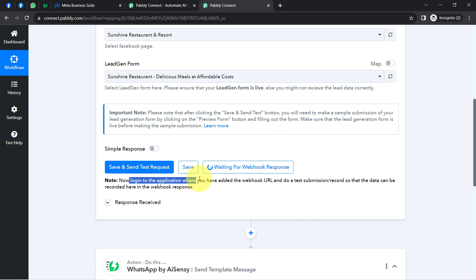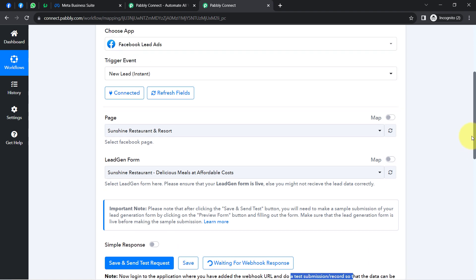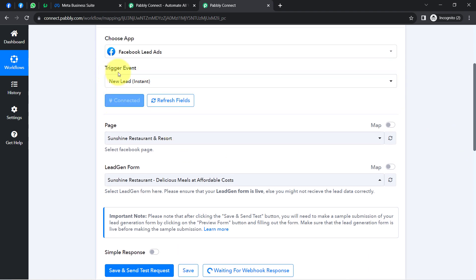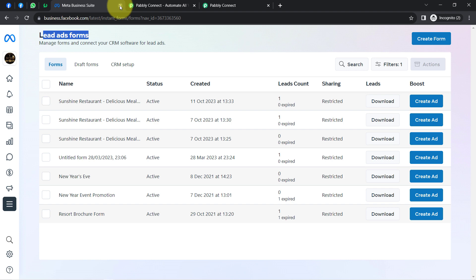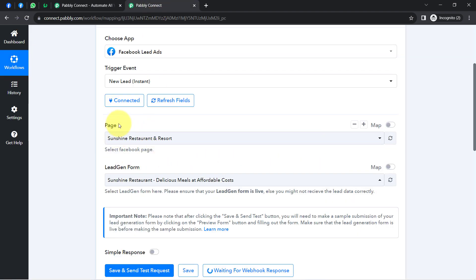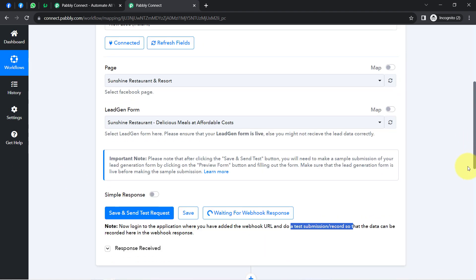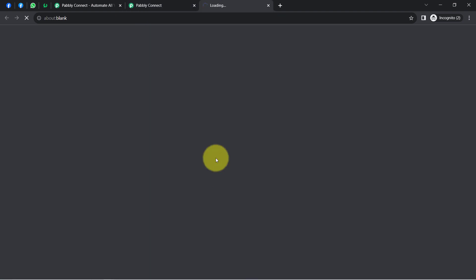Pably Connect is now waiting for the webhook response. It's asking us to go to the application where the webhook URL was added and do a test submission so data can be recorded. A test submission here means generating a new lead via the Facebook lead ad form. Since I'm not running live Facebook ads, I'll use the Facebook Lead Ads Testing Tool. I recommend reading the documentation linked there.